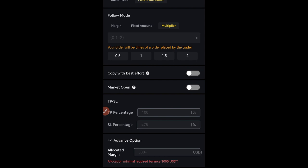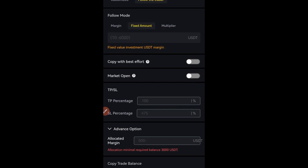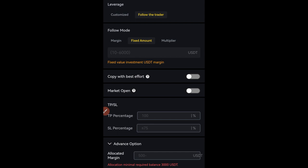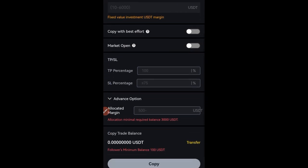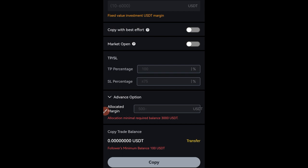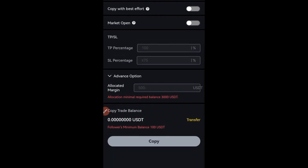Just use the fixed margin and put the amount you want to copy the trader with. If you have $100, just put ten dollars so that for each trade that trader opens, ten dollars will be used to carry the trade for you. Scrolling down, you can set Take Profit and Stop Loss, but I don't do this. Once I follow a trader using low leverage — even up to 10x — I just allow the trader to manage all of that themselves.